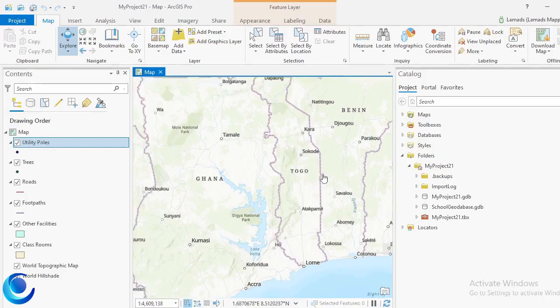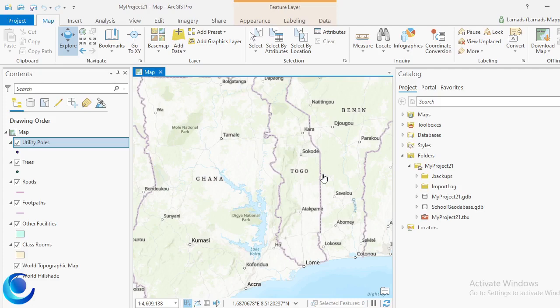In this video we are going to look at how to create domains in ArcGIS Pro. Domains are basically drop-down fields. In most cases when you go to the field to do data collection, you may have some fields where you want to provide options for users or data collectors to select from, just to reduce the level of error entries.